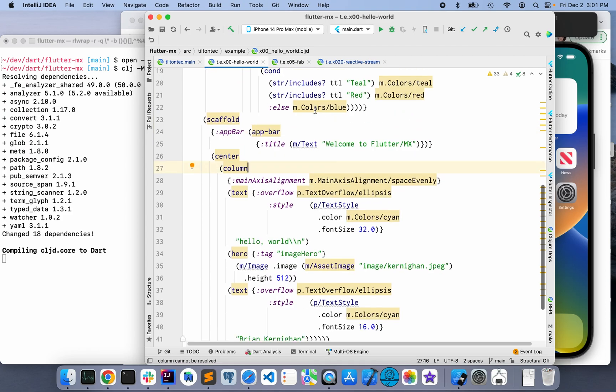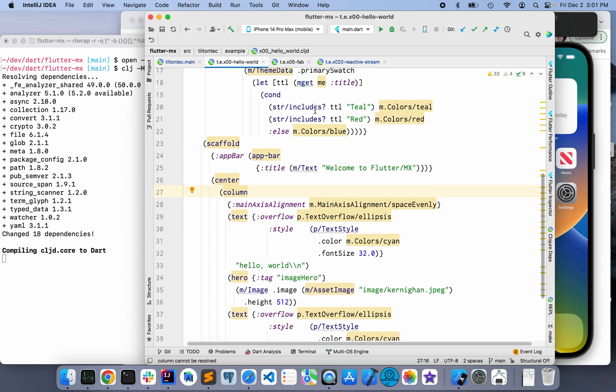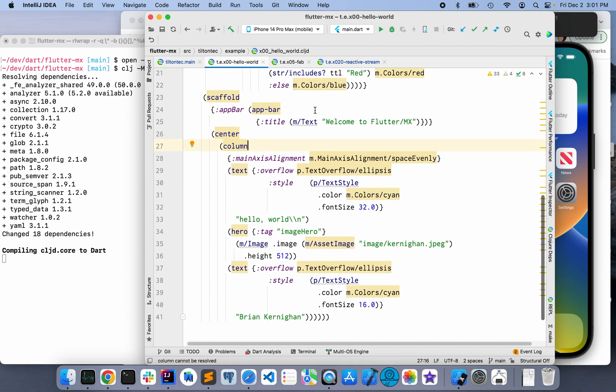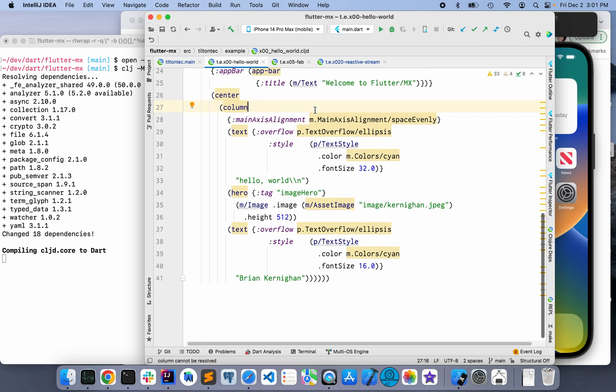The code for Hello World is here. It's enhanced a little bit to include a photograph of the author of the phrase Hello World, or at least the popularizer, Brian Kernighan, in the C programming language — one of the best technical books ever written.